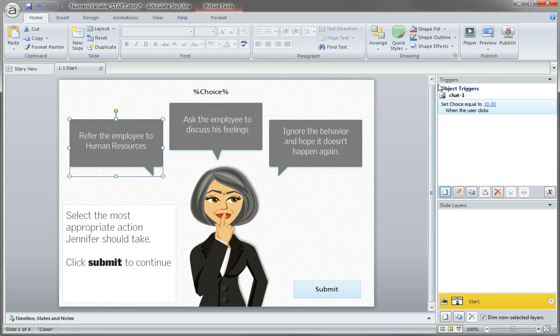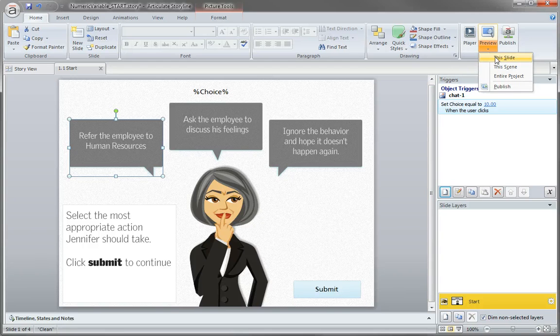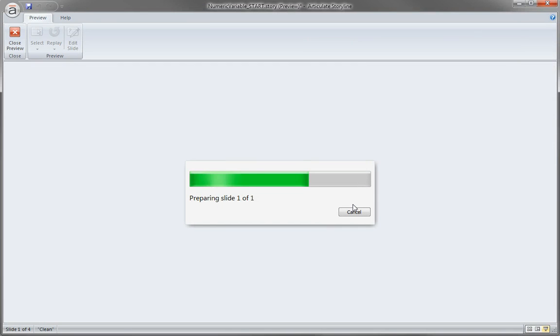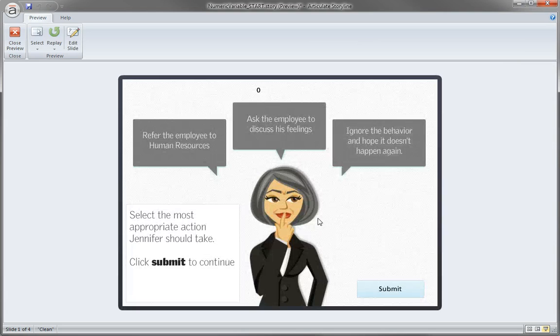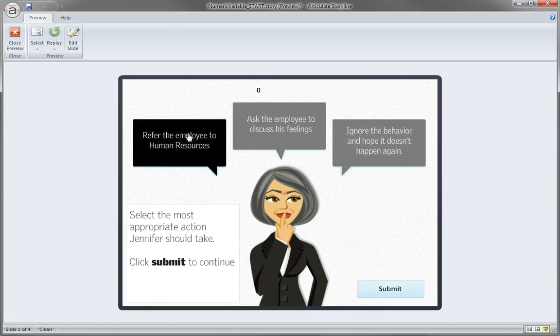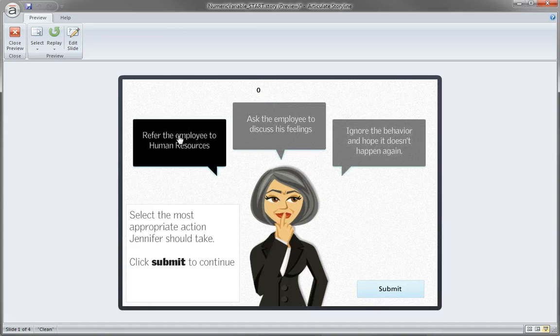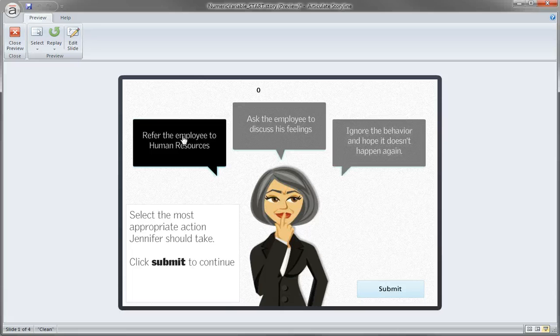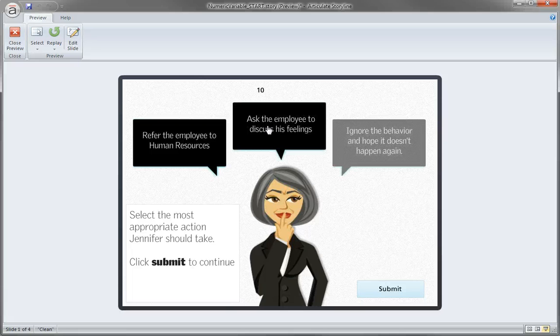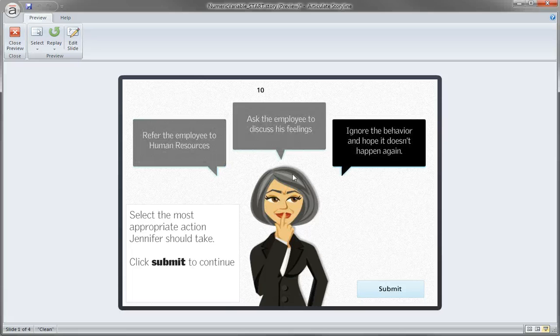Now what we could do real quick is just preview the slide to verify that it works. Now what I put up top is the reference to that variable. Click this and so it should actually update when I click this caption and there's my ten points. It won't work over here because we're not telling it to do anything.